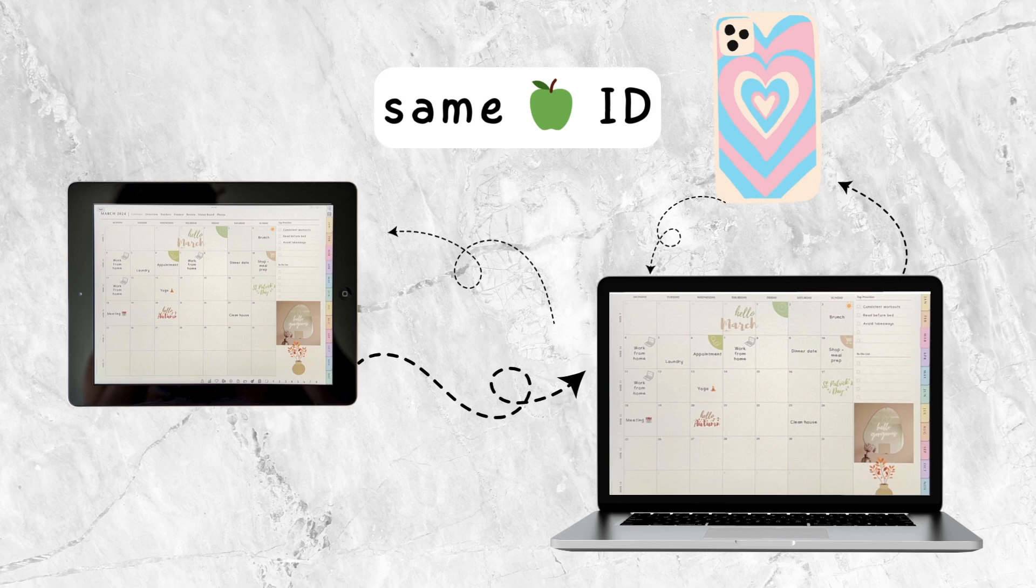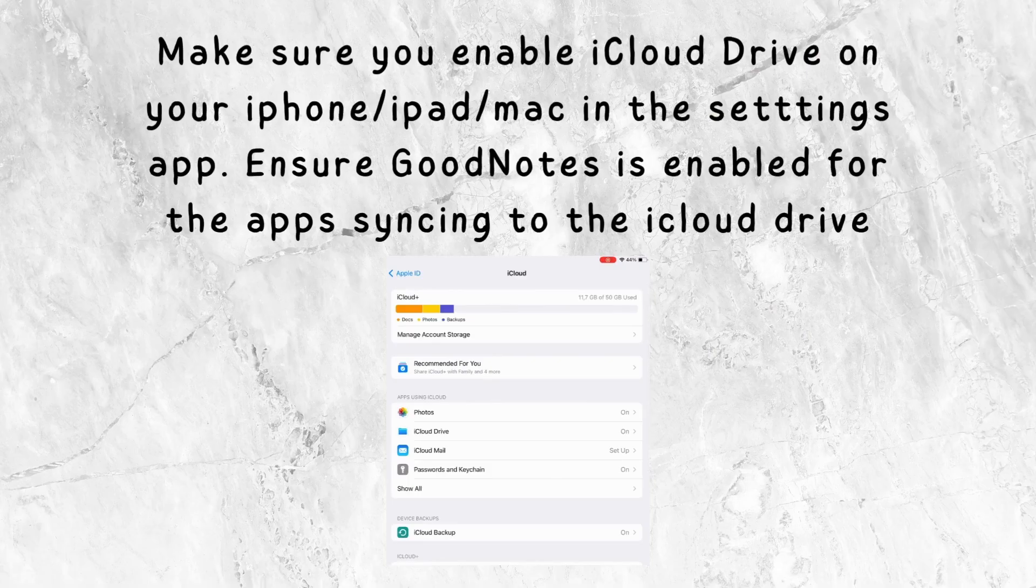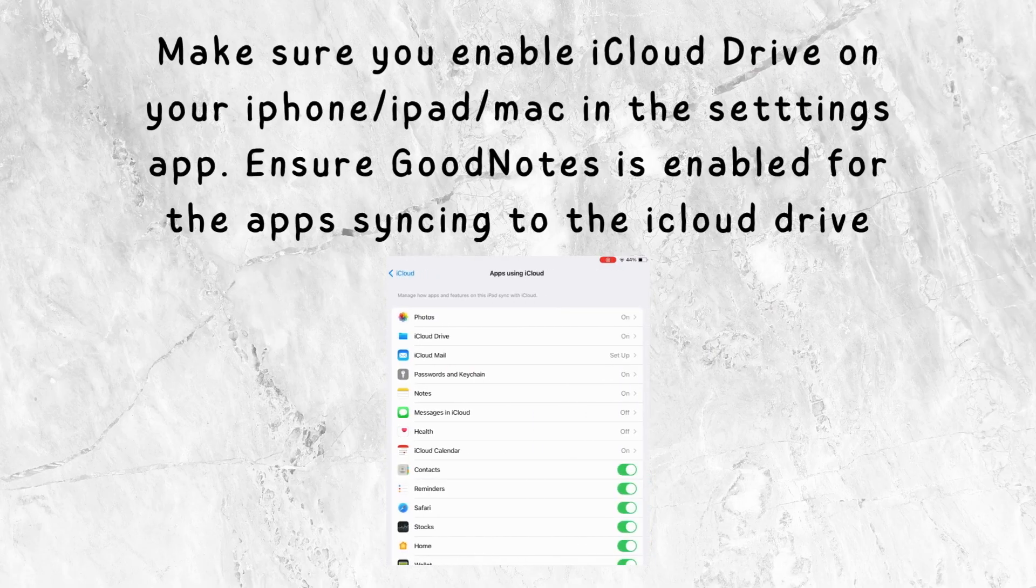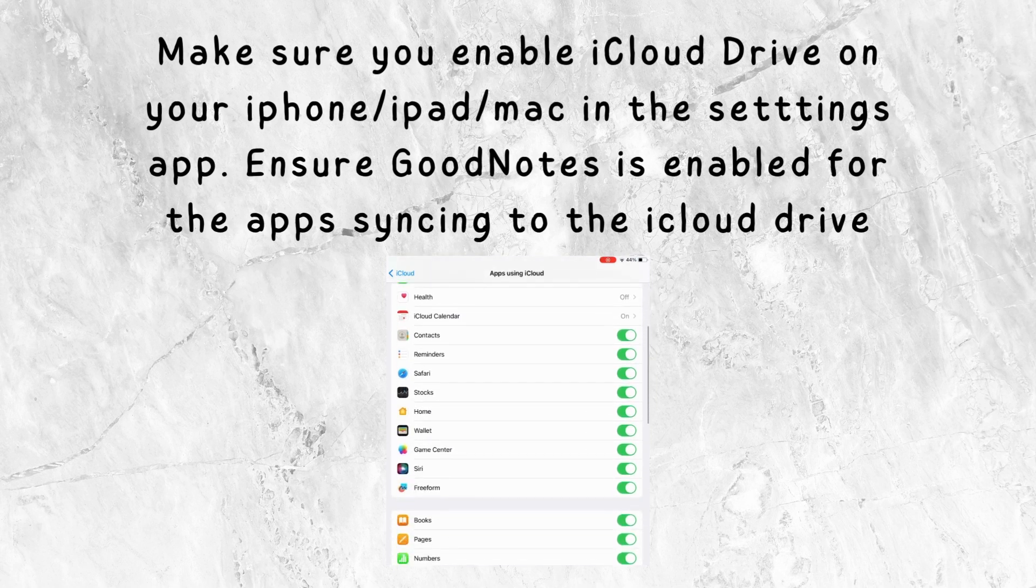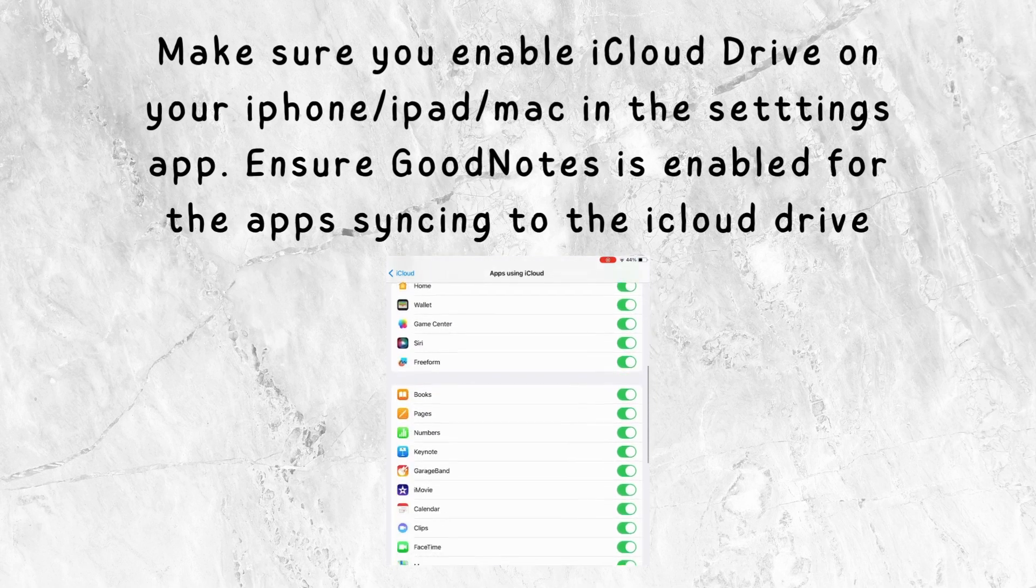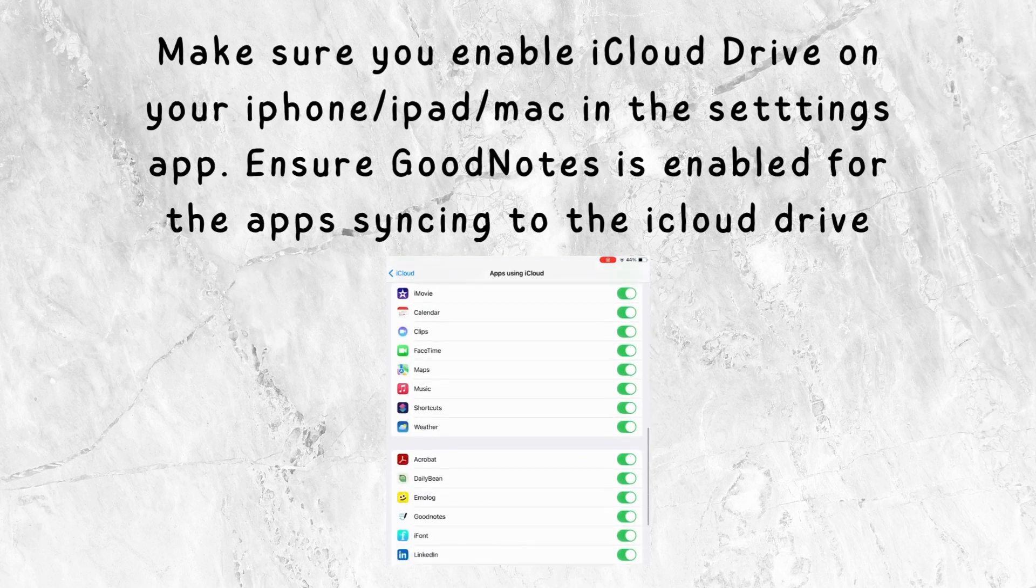You need to make sure that you have enabled the iCloud Drive on your iPhone, your iMac, or your MacBook in the Settings app.